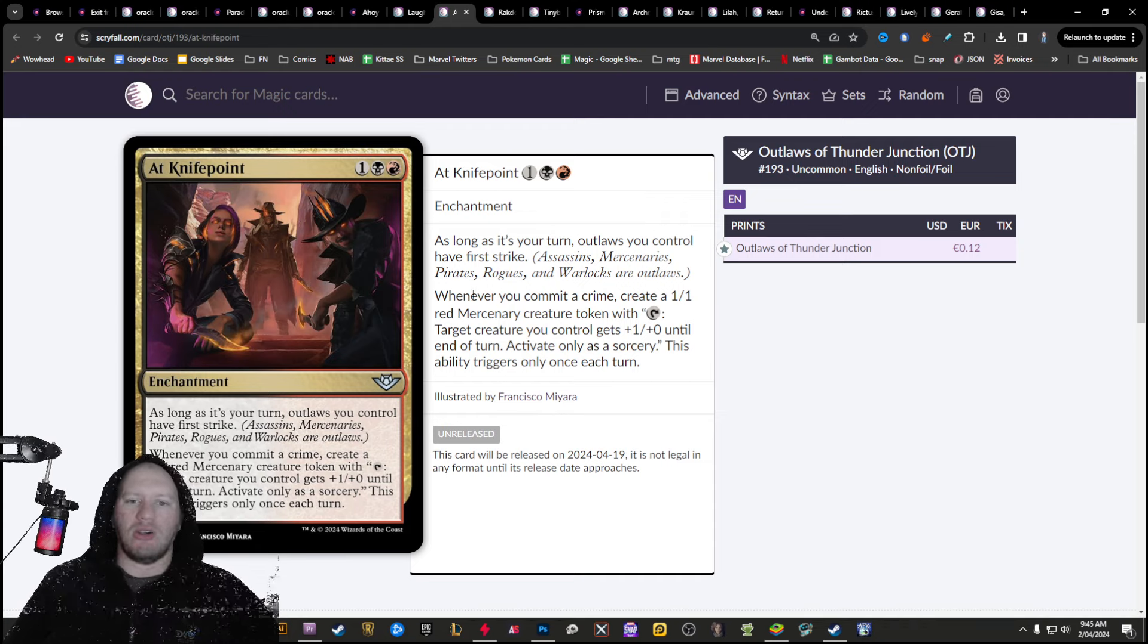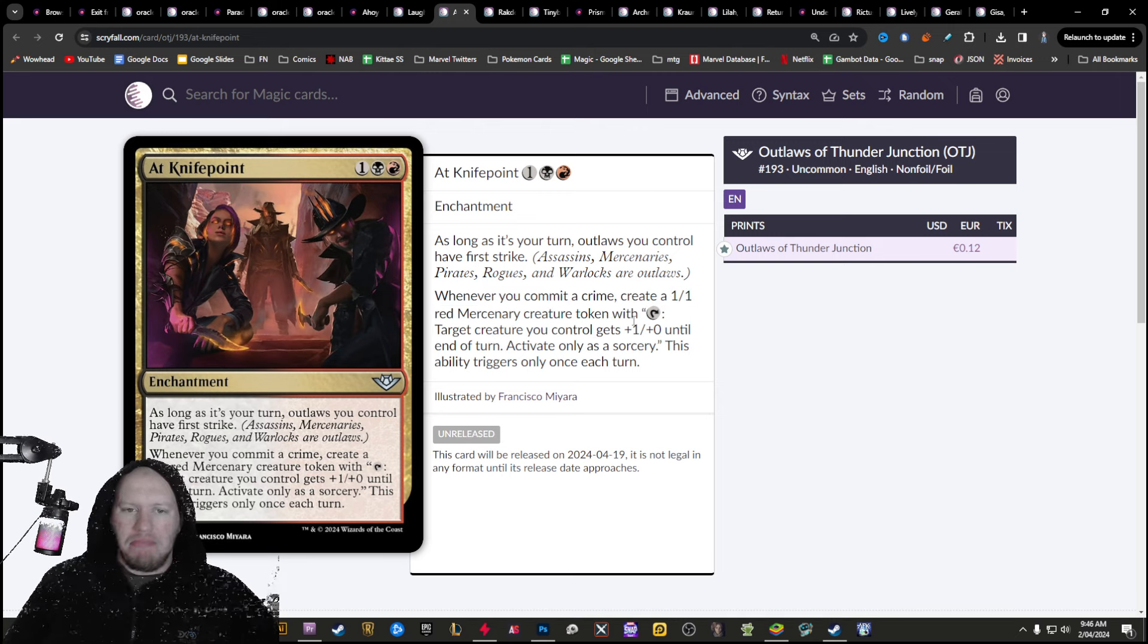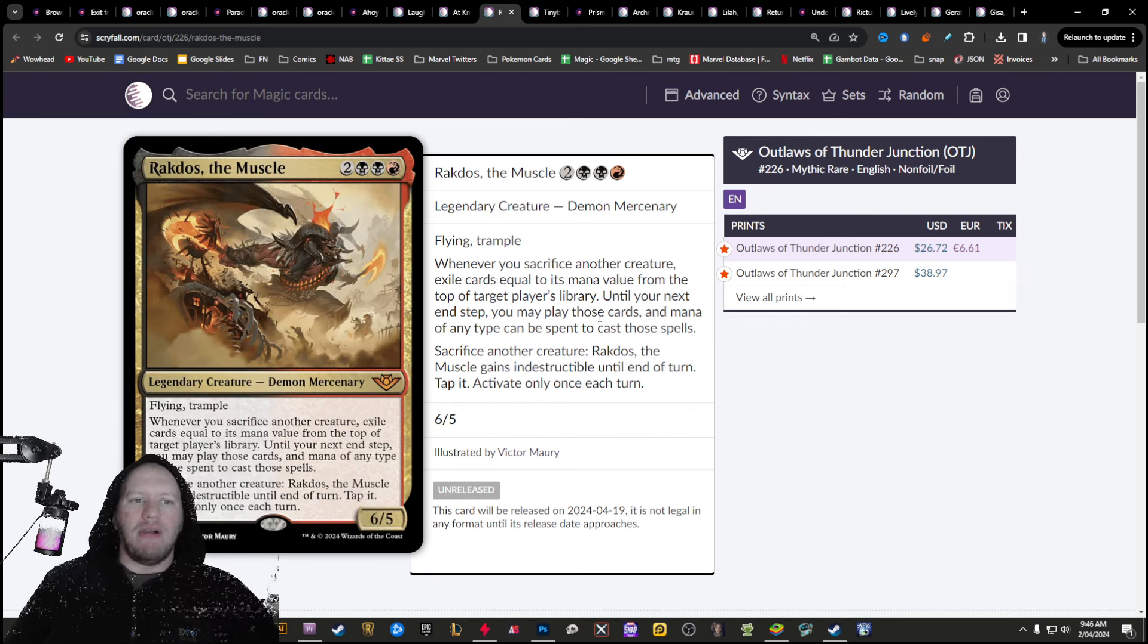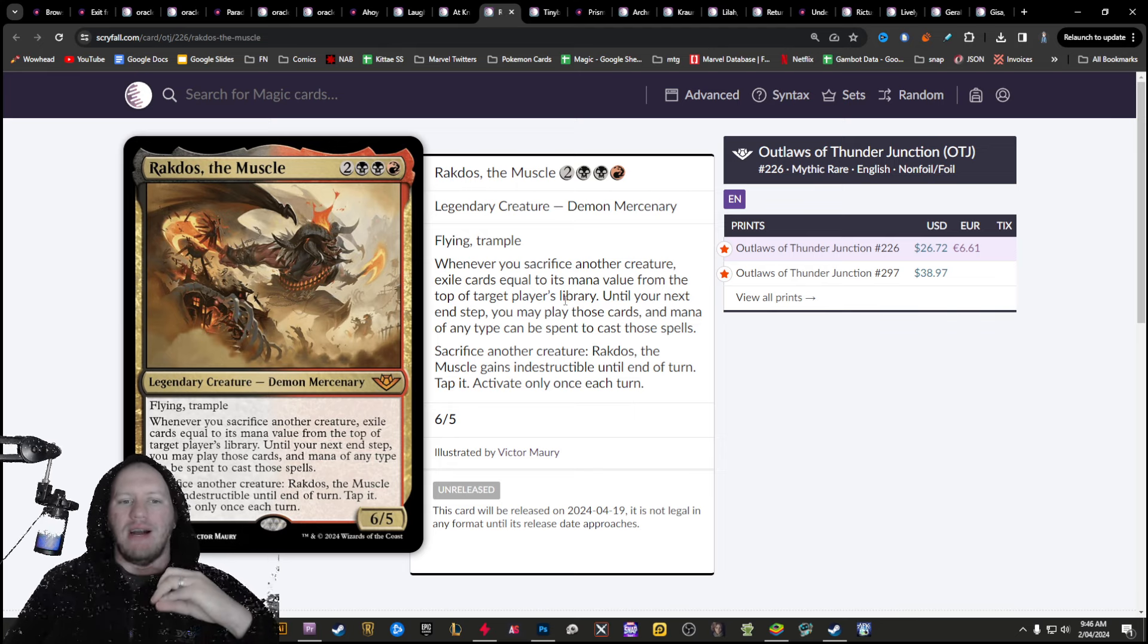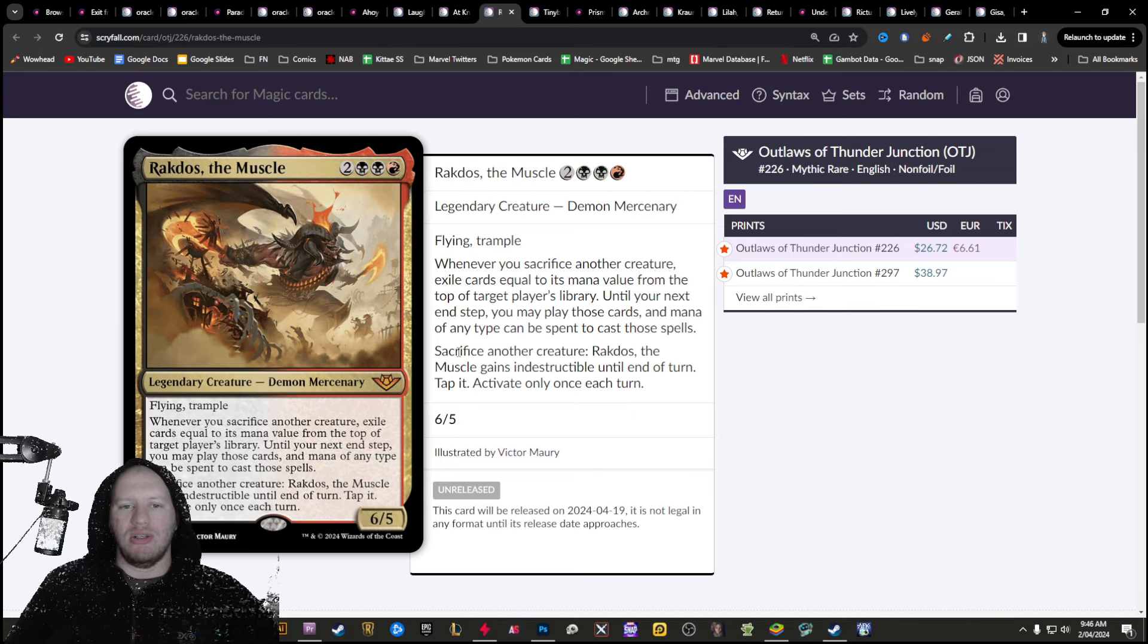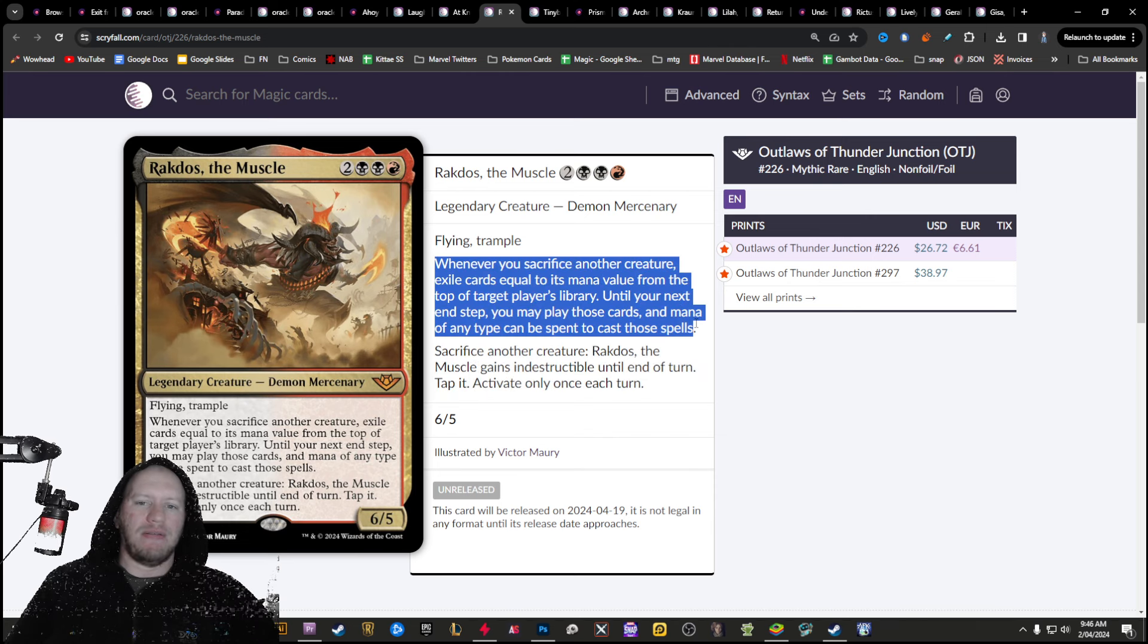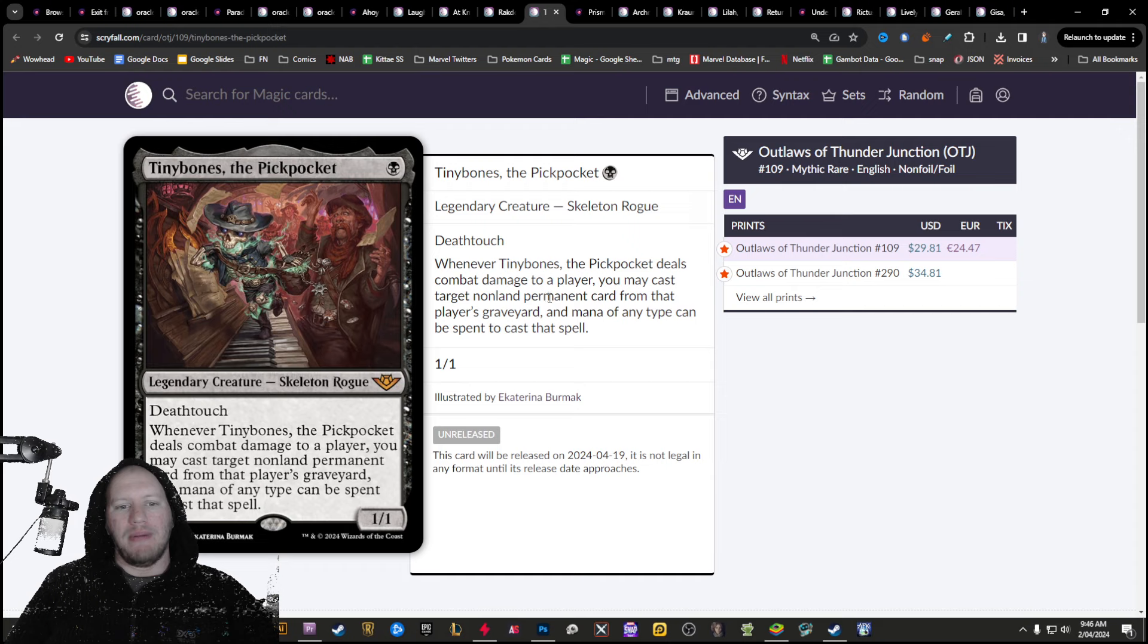At knife point is going to give all of your pirates first strike, as well as creating some red mercs. Red mercs isn't going to be too bad. You can kind of throw them away and stuff like that. We've got Rakdos, the muscle, making it so that whenever you sacrifice a creature, exile top cards from opponent's deck. So you can use him, sack something, and then exile some stuff off your opponent's deck and then cast them.